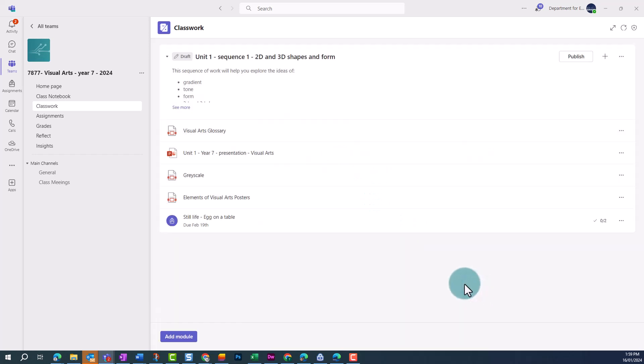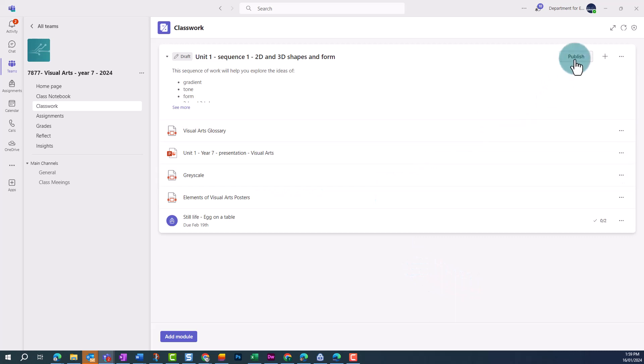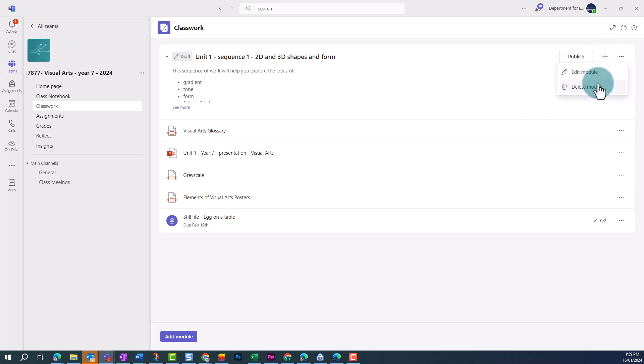If we need to edit the module, we can do this by clicking on the ellipses in the top right of the module. From here, we can also delete the module if we need to.